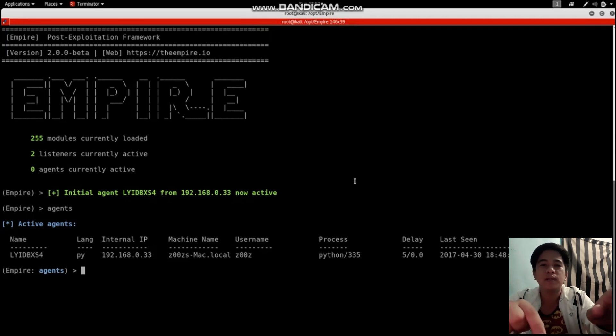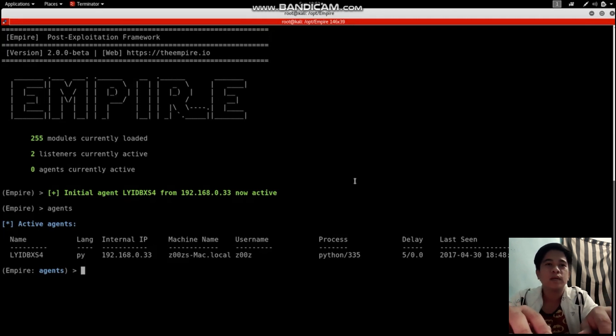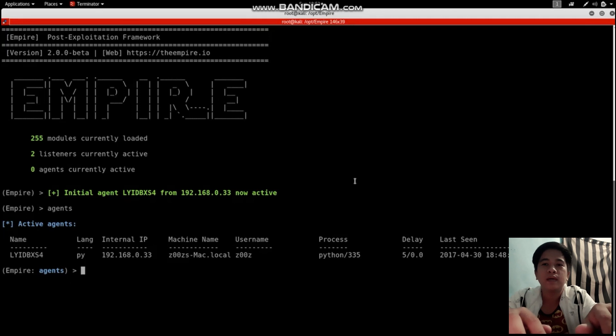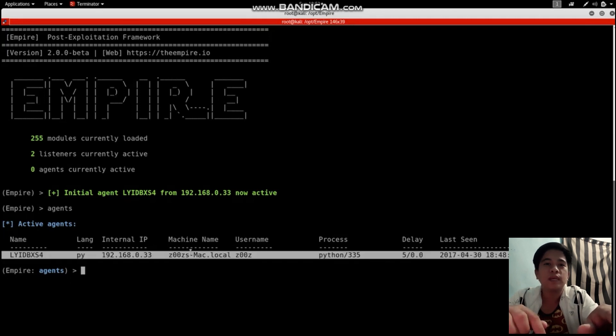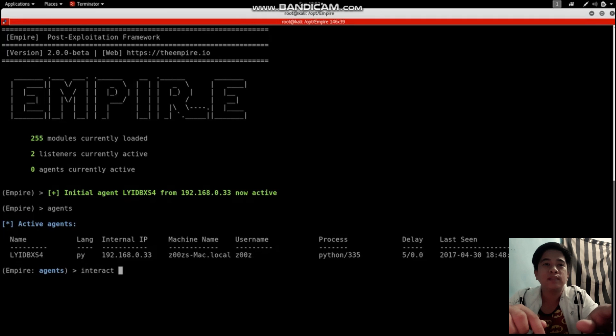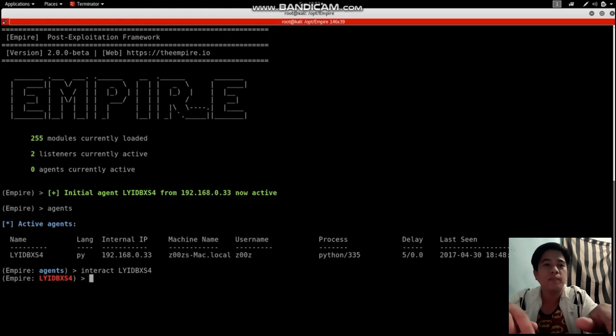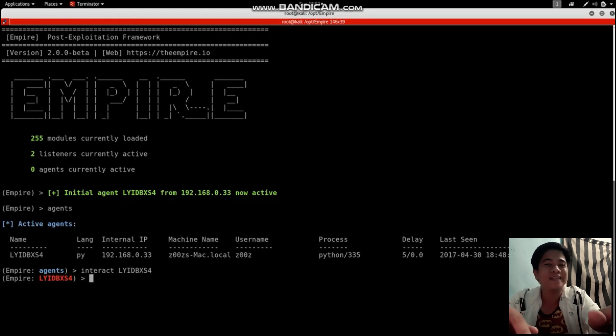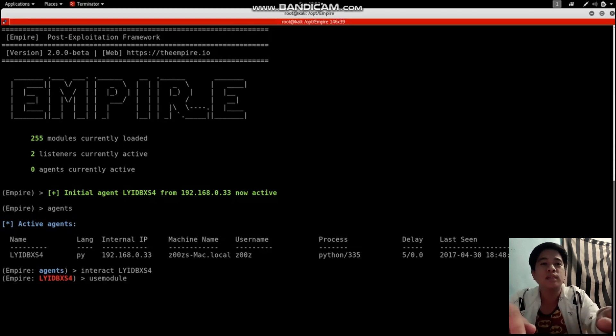Here's what I'm going to do. As you can see, this is my agent - the target machine. I'm going to interact with this agent. I'm going to use the module command to see the list of modules.